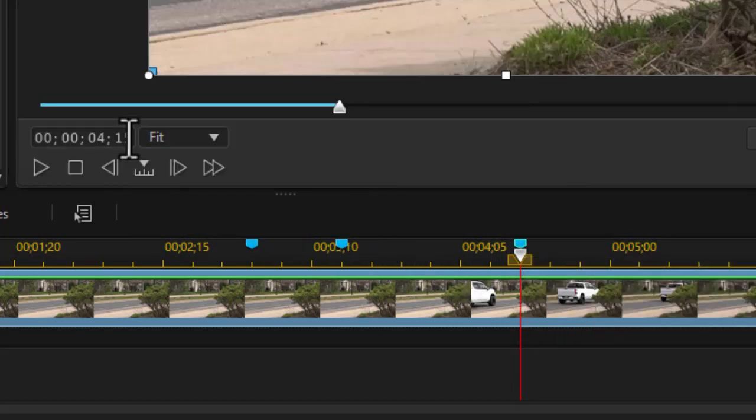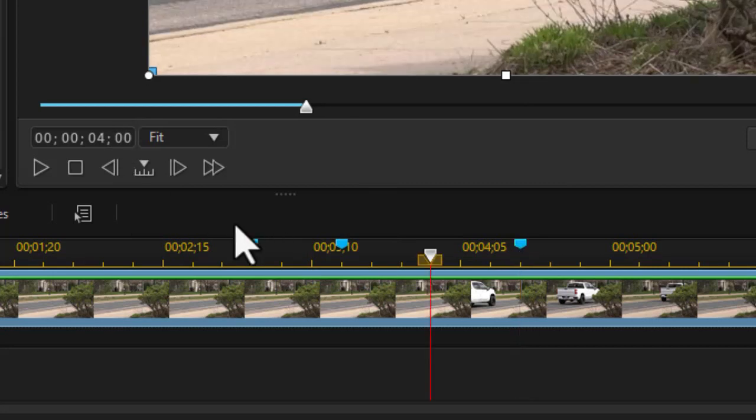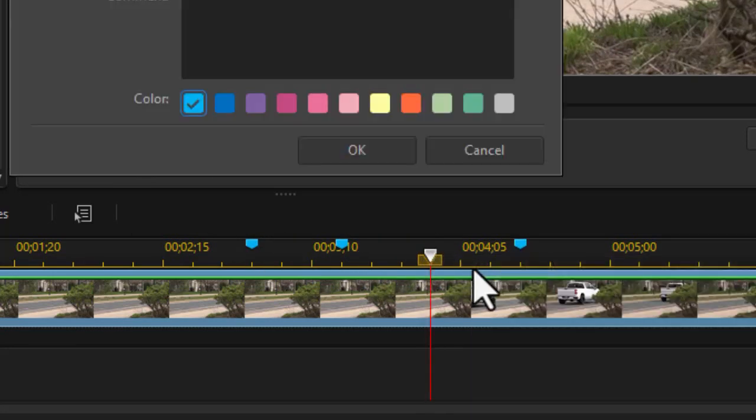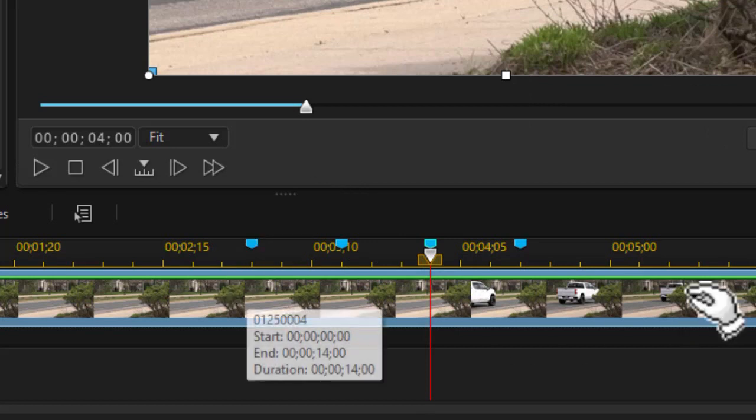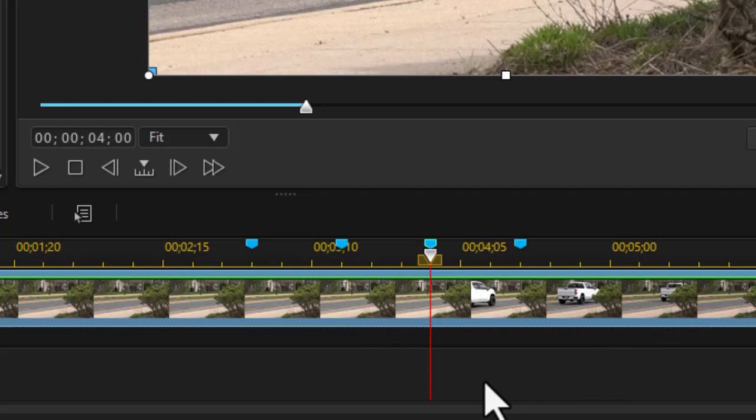And then I'm going to go back to 4:00. Do another one, add a timeline marker. And so we're going to do them. I'm going to add a couple more. I'm going to pause the recording while we add a few more. In this case, I'm pasting them half a second or 15 frames apart.